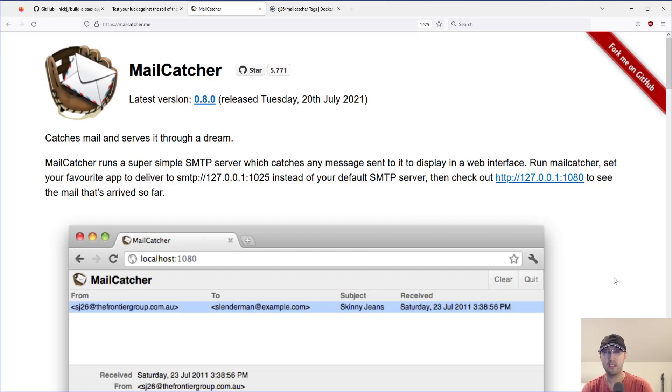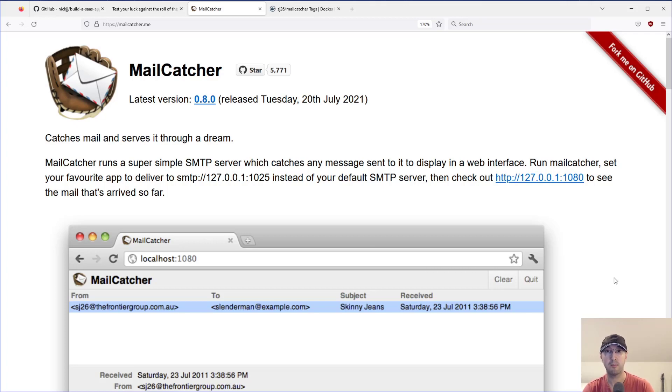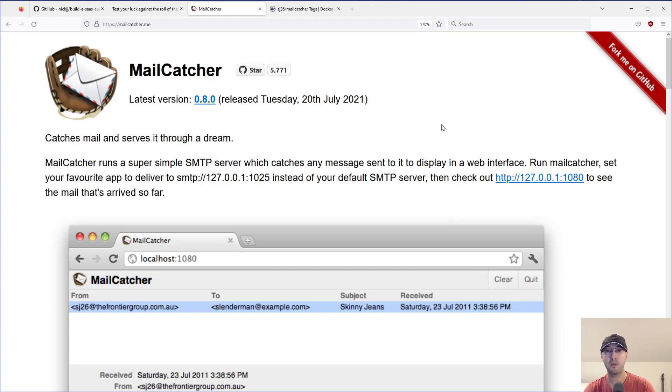Hey there, Nick Juntakis here. In this video, we're going to go over a tool called MailCatcher, which is a great way to preview emails in development and test environments. What I really like about this tool is there is no cloud component involved.